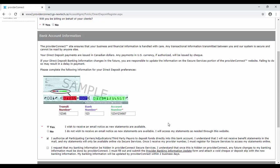The final checkbox can be selected if you'd like to hide the bank account information from anyone with access to your ProviderConnect's Secure Services account. If you select to hide this information, all future banking updates must be completed in writing.